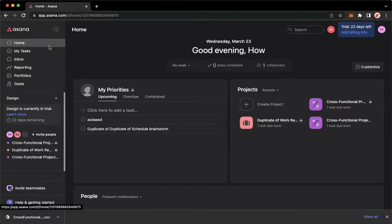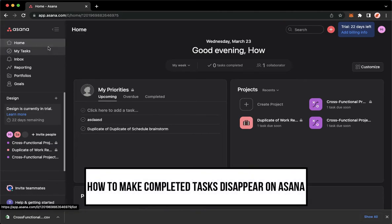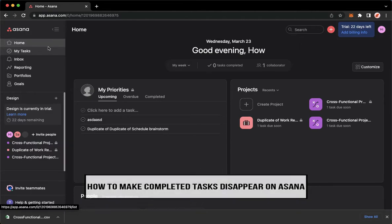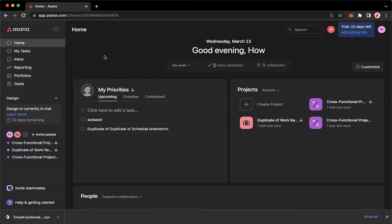Hi everyone, welcome back to this channel. Today I will be teaching you how to make completed tasks disappear on Asana. So let's begin right away. The very first step is to open your Chrome, Safari, or any web browser that you want.